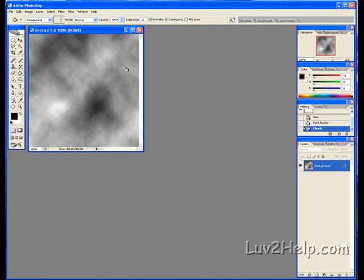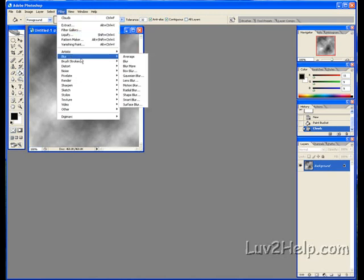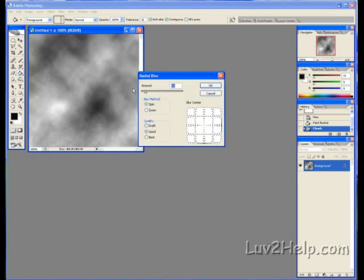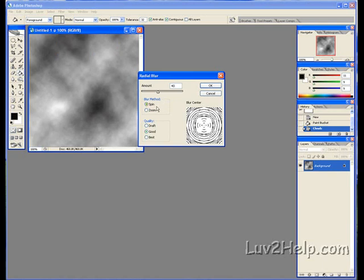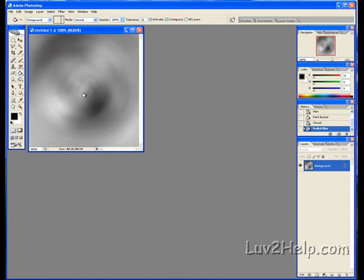Next, we go to Filter again, down to Blur, down to Radial Blur. Change the Amount to 40, leave it on Spin, and set the Quality to Best. Click OK. You should have something like this now.